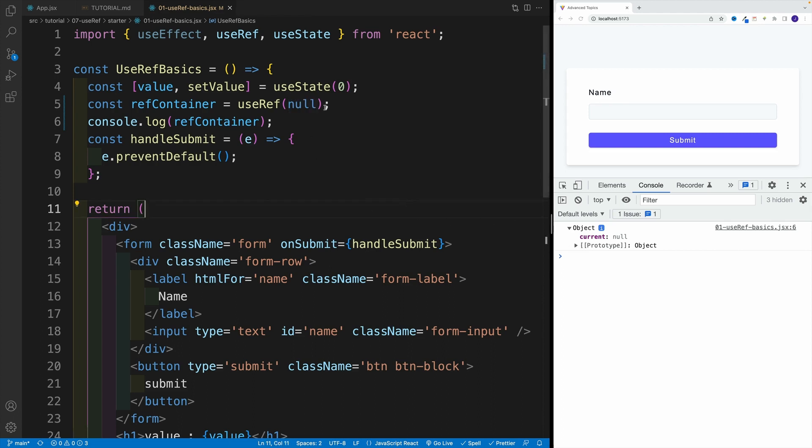And yes, React behind the scenes is going to set this one up as an object. So notice, we did not do anything. Basically, we just set up the useRef. This is what React returns. Now once we have this one in place, essentially we have two ways how we can set this value.